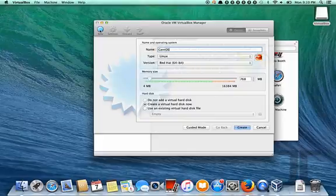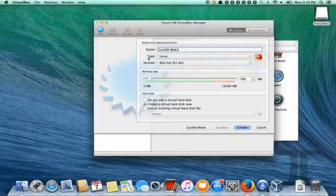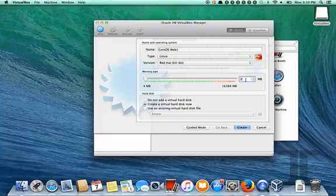So we'll create a VM called CentOS. It's going to be Red Hat 64-bit Linux box. You can name it anything you want. This I presume will be a web server, but it might be a database, it might be a firewall, it might be a load balancer.